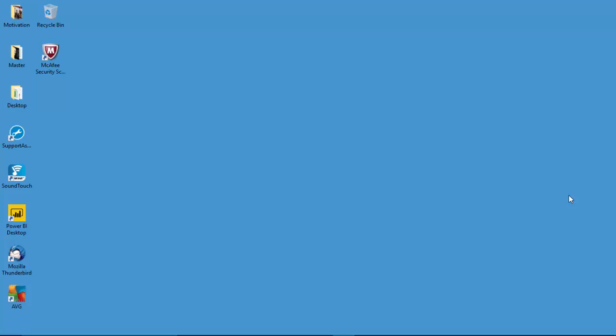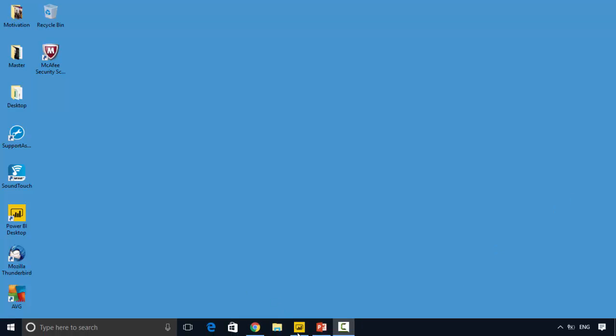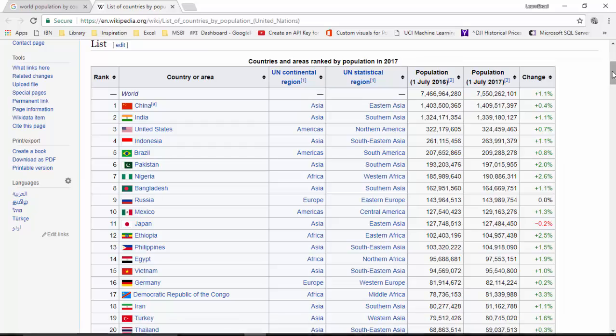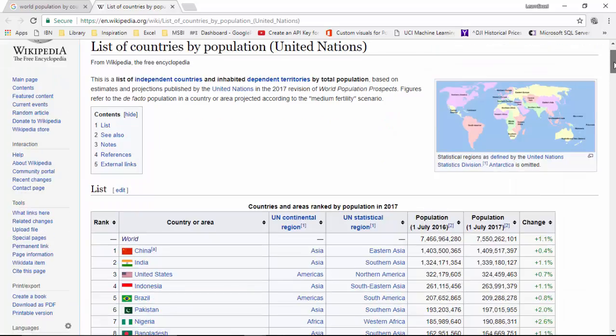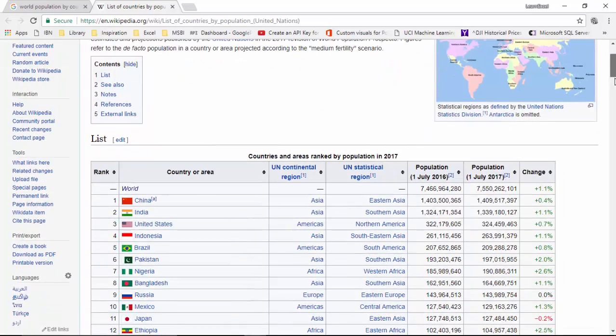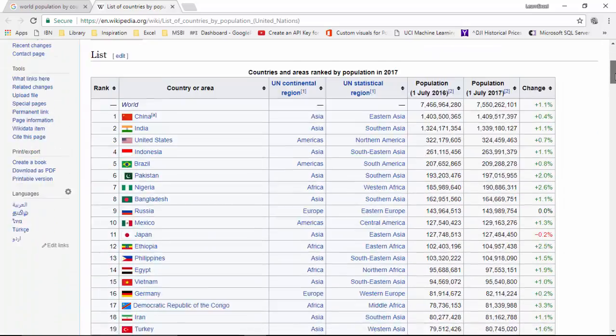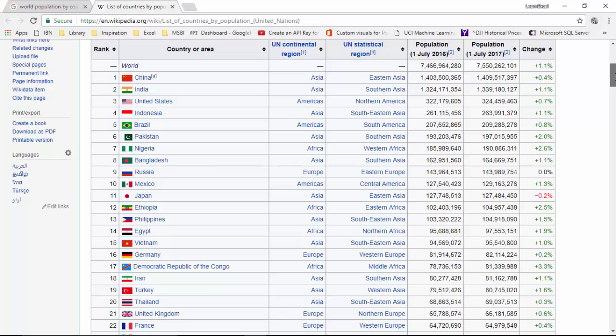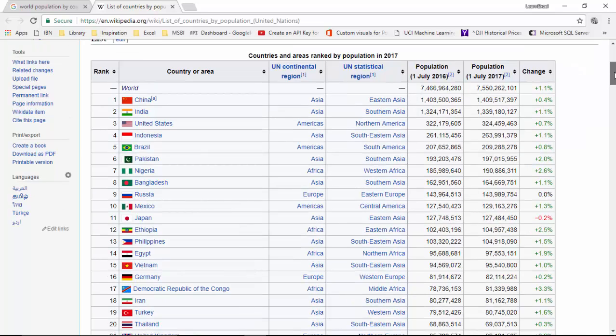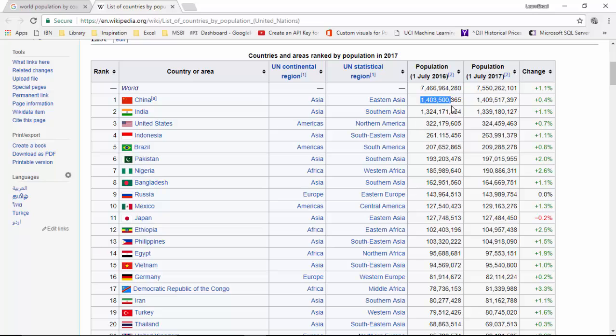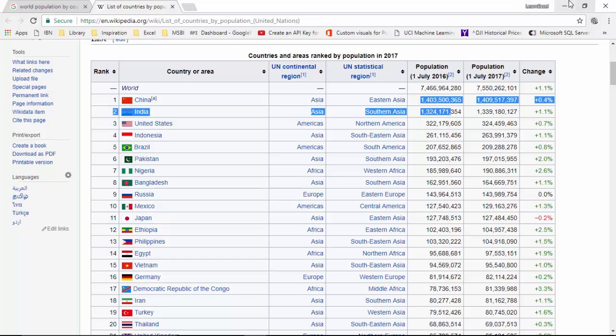Hello everyone, in today's video we will go through the treemap visual for Power BI desktop. I was going through this world population map for the countries, and as you can see, China and India have the highest population, and then there are other countries. So I thought I'll just check and see how a treemap depicts it.